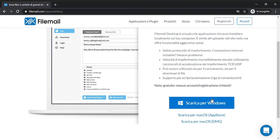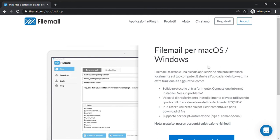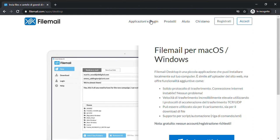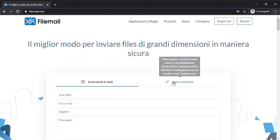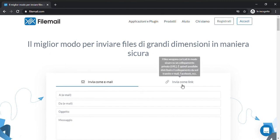When you install the app on Windows, Windows Defender will tell you the application is not secure, but I can confirm the application is completely safe. Once you have done that, the application works exactly the same as the website — you can send files with email or with a link.